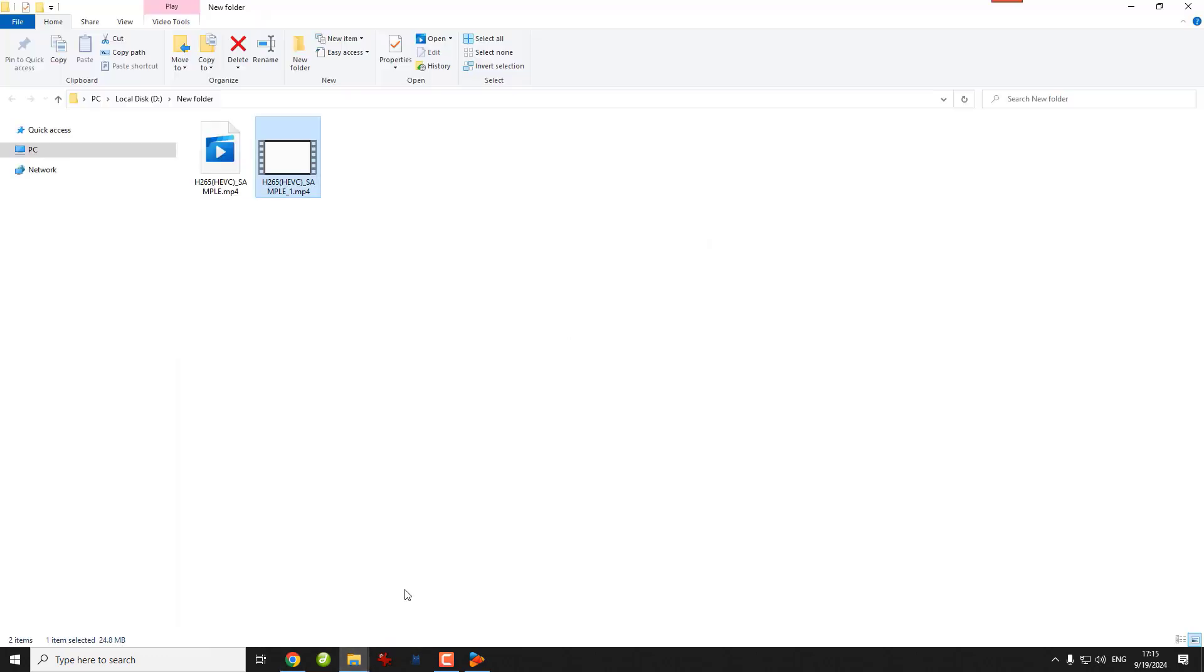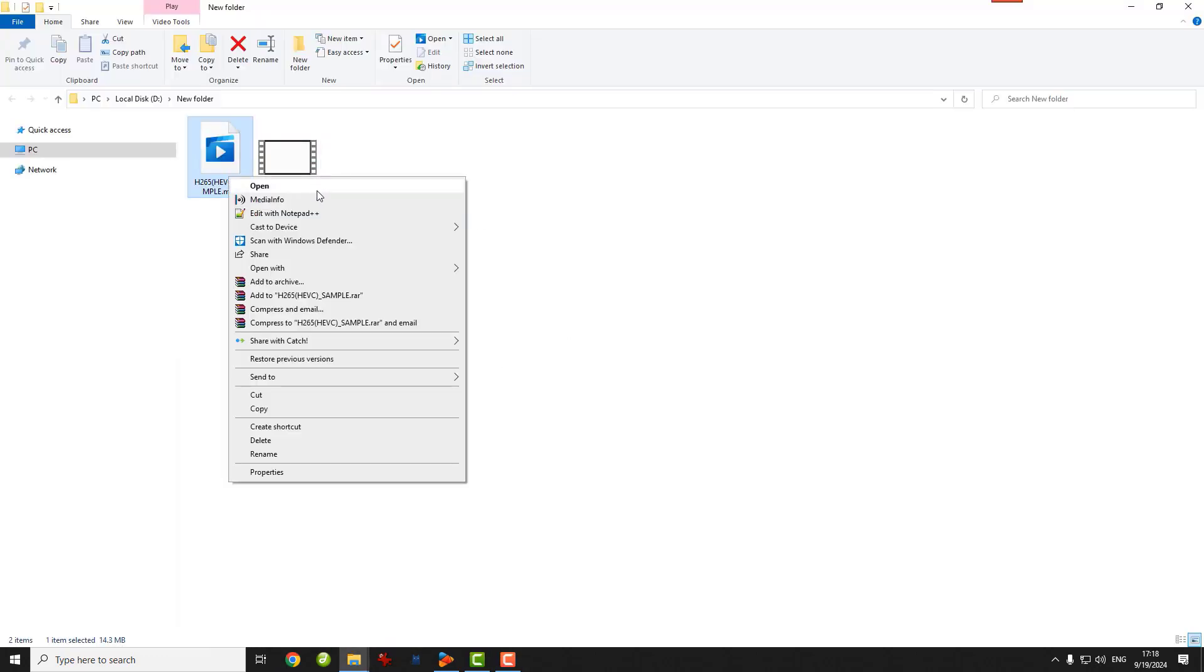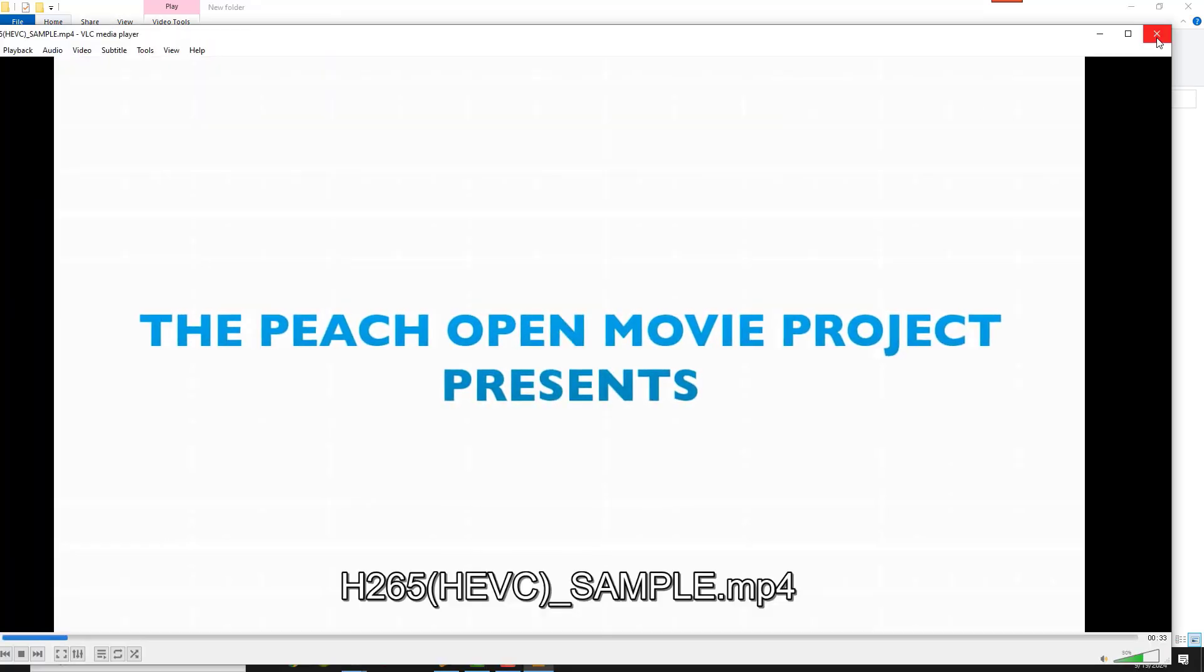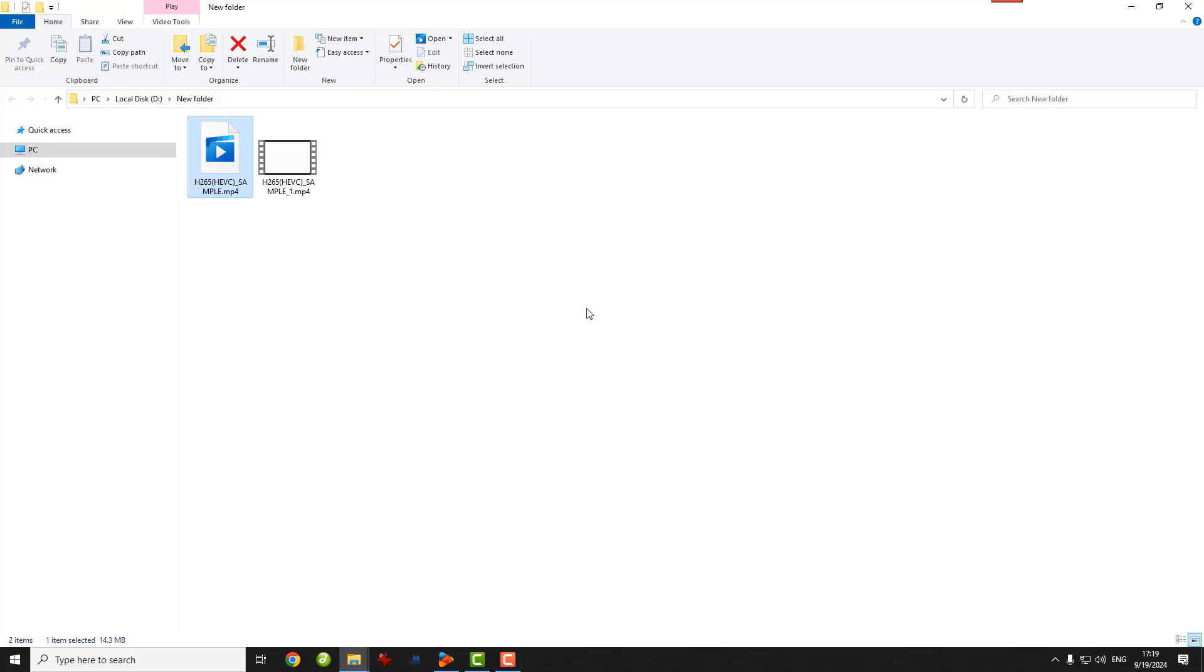That's all I want to share in this video. Hope these methods are helpful. Thanks for watching, see you next time!